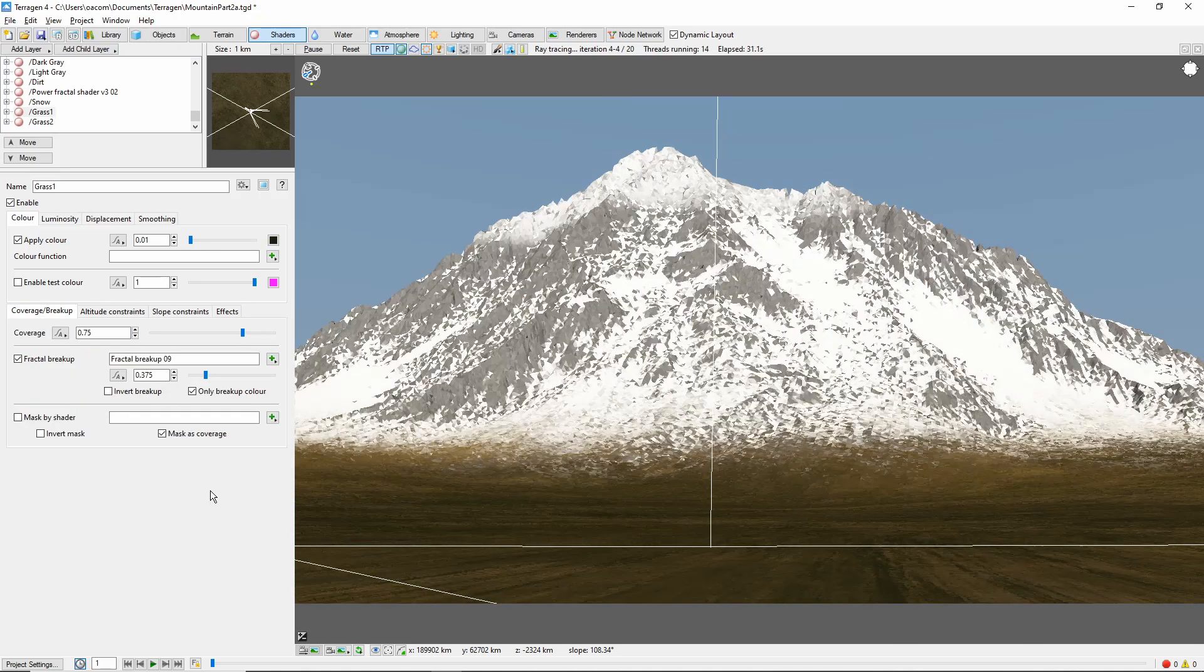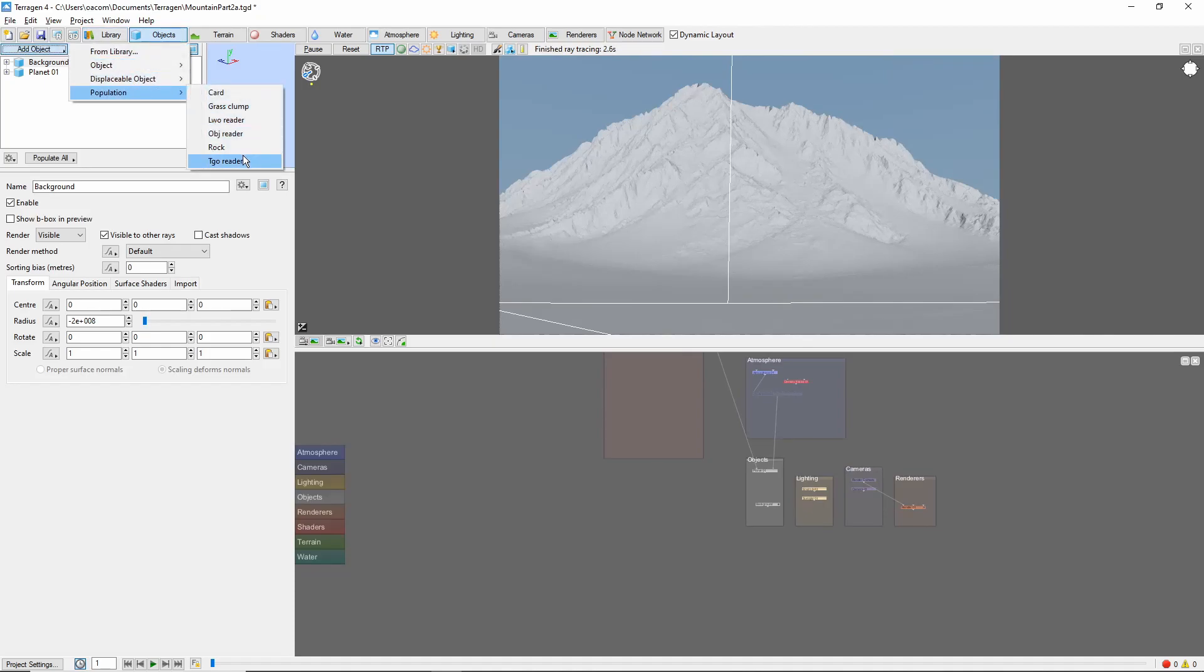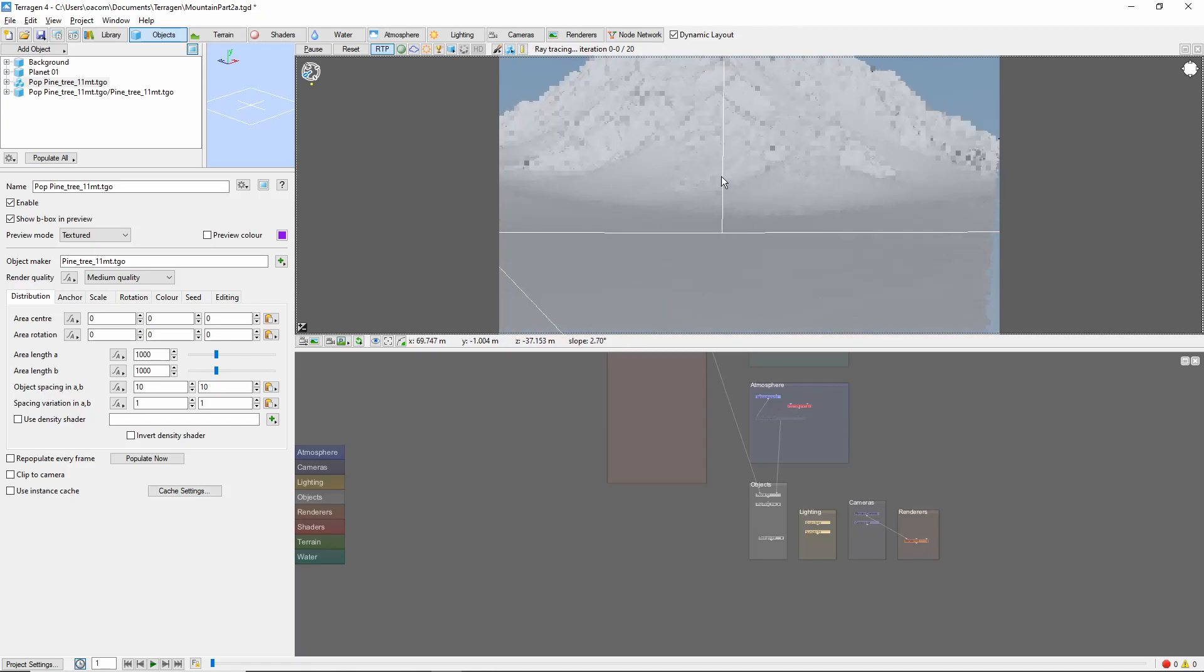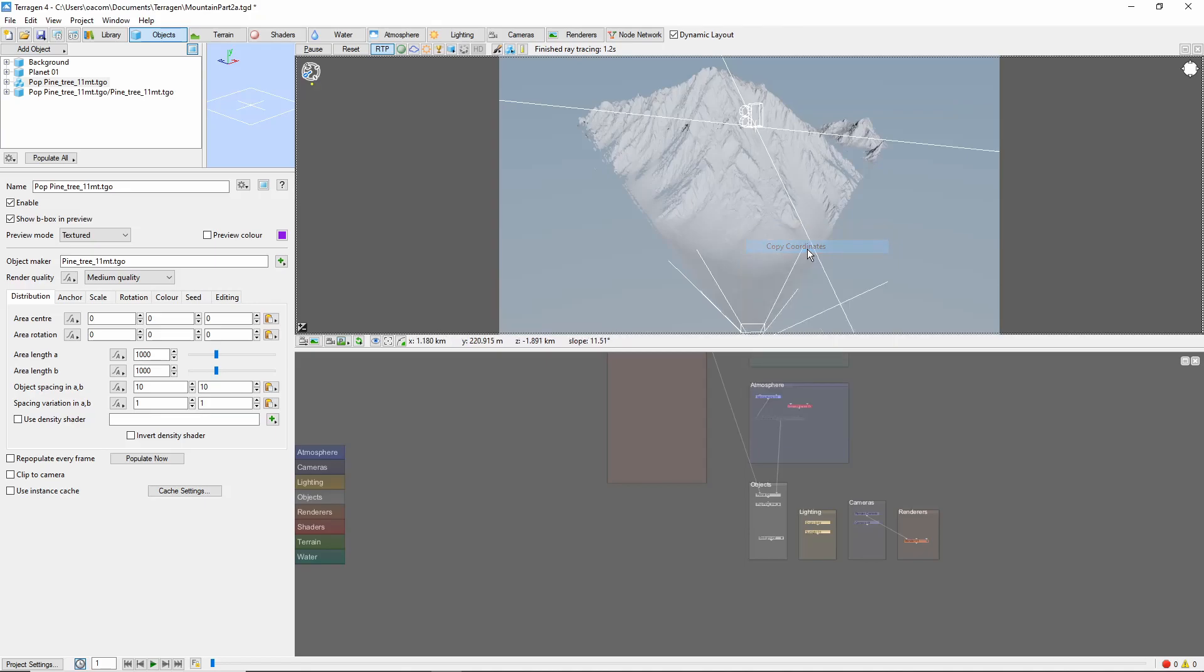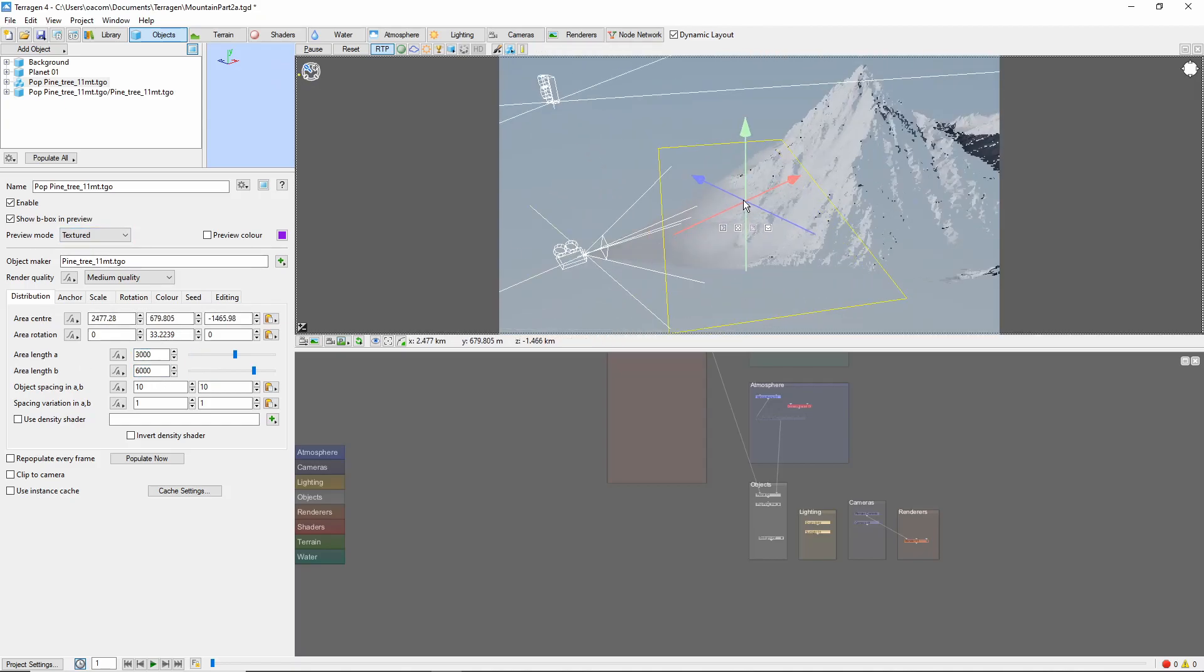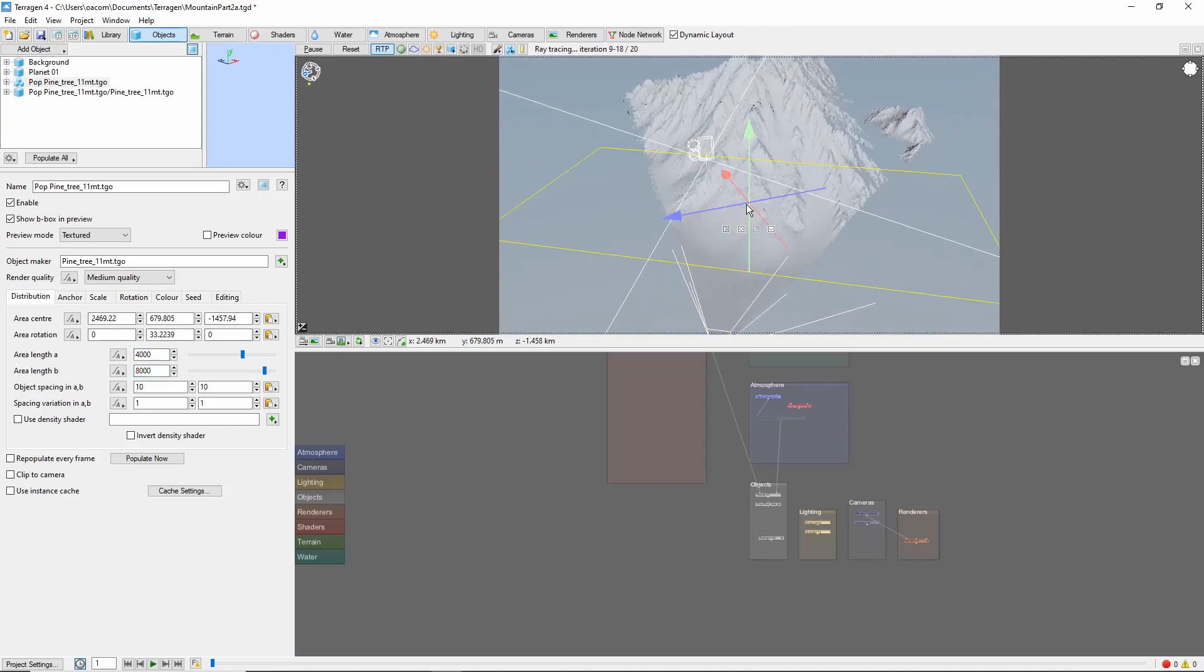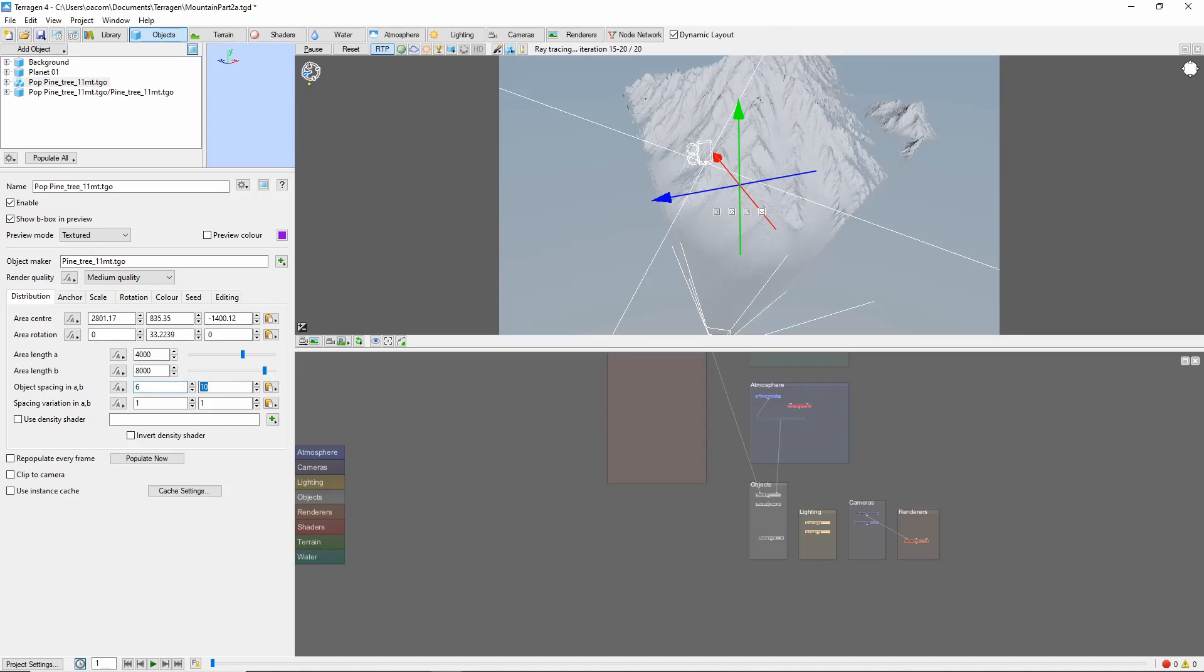The final thing we're going to do is add a population of pine trees around the base of the mountain. First go into object, add population, and bring in a population of medium pine trees. Let's zoom the camera out to get a better view and move the population's center to the base of the mountain. We'll also rotate and scale it to align with the area we want it to cover. I'll set the object spacing to 6 and the variation to 2.